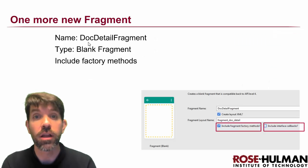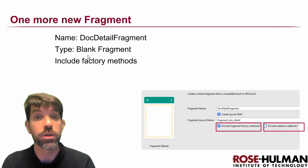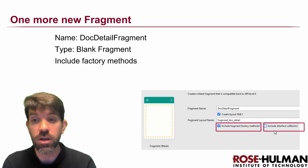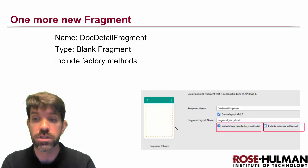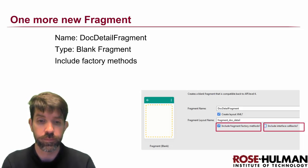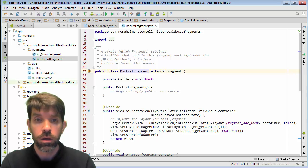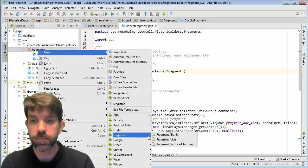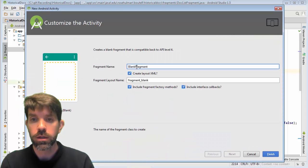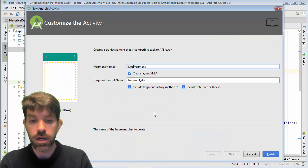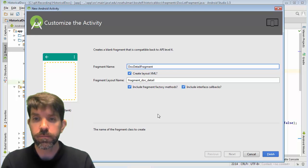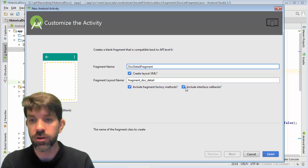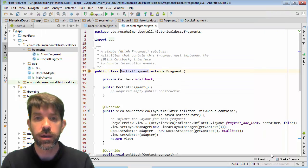One more fragment to make. This is going to be called the doc detail fragment. We'll use a blank fragment again. And this time, rather than using the interface callbacks, we're going to use the other checkbox here, which is the fragment factory methods. I'm going to right click on fragments one more time, new fragment, blank one. And we said that we were going to call this the doc detail fragment. Layout's fine. And we want the factory methods, but no callbacks.